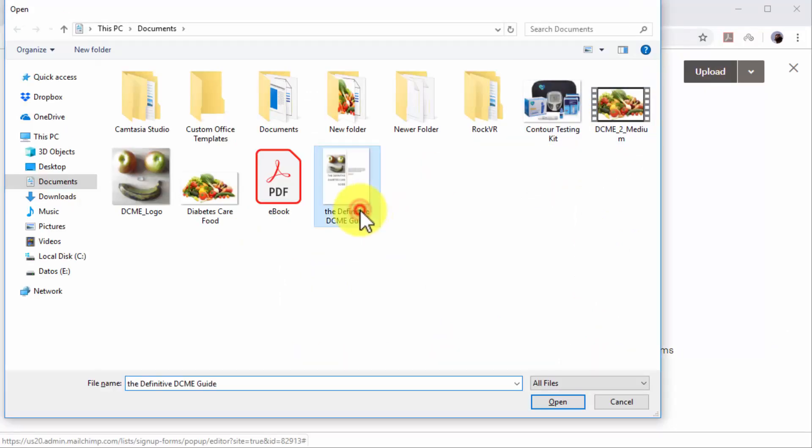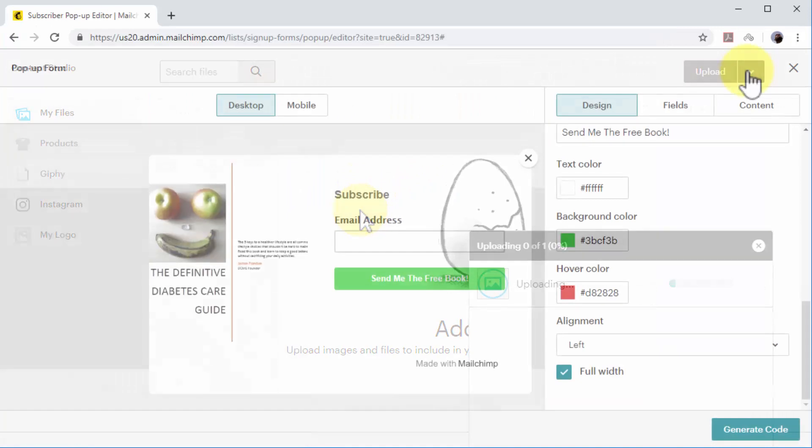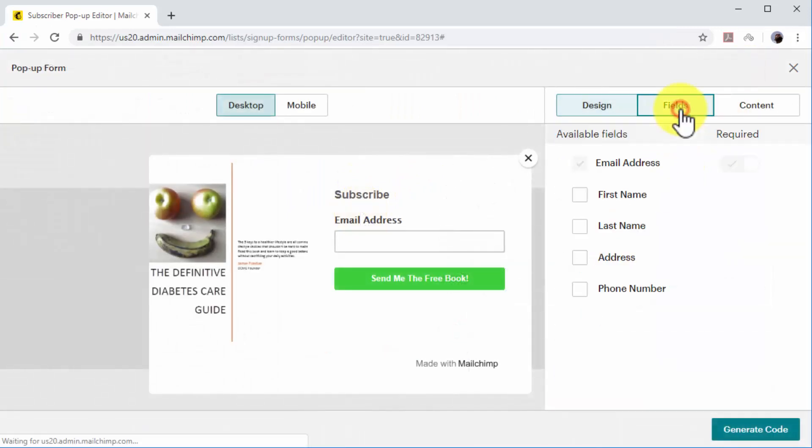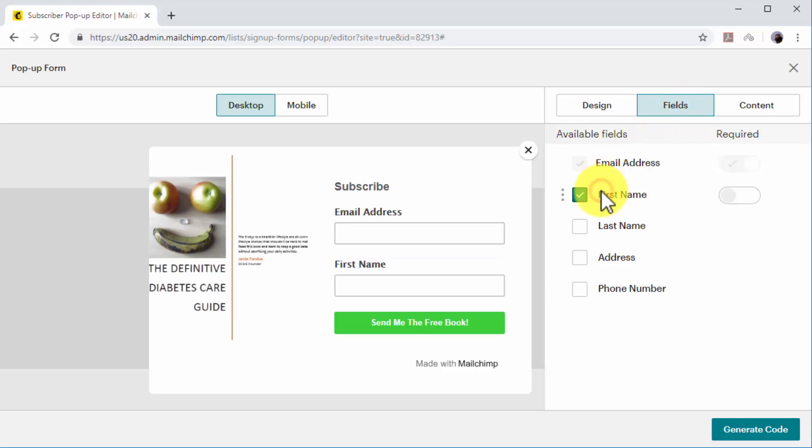Now click on the Fields tab. Check the First Name option and then click on Required to make it a required field. By asking for the first name on signup forms, you can personalize the emails that you send to your subscribers.